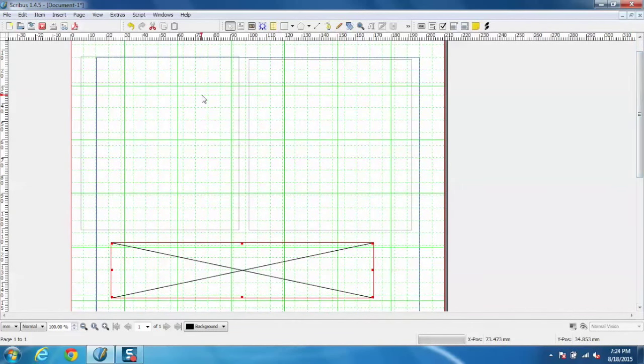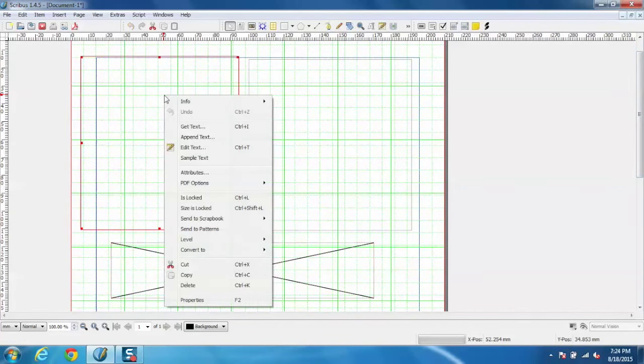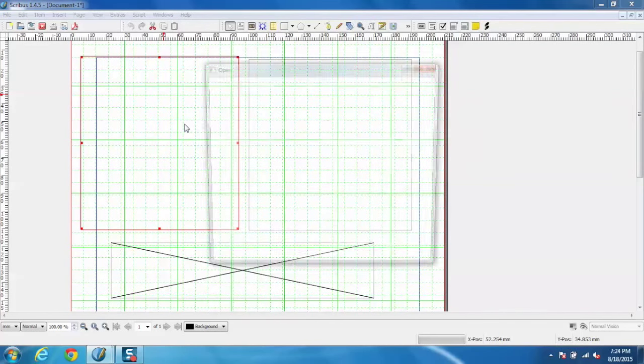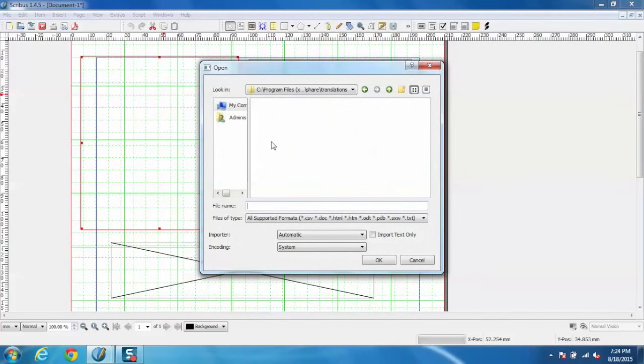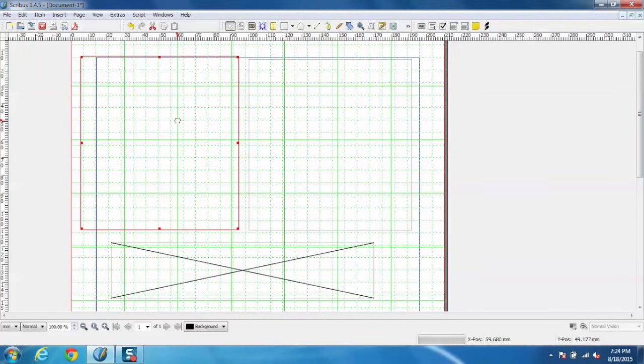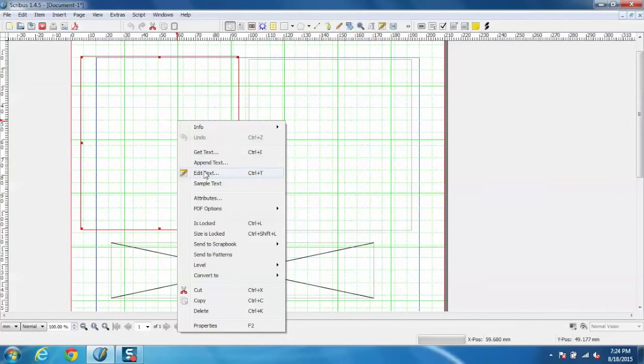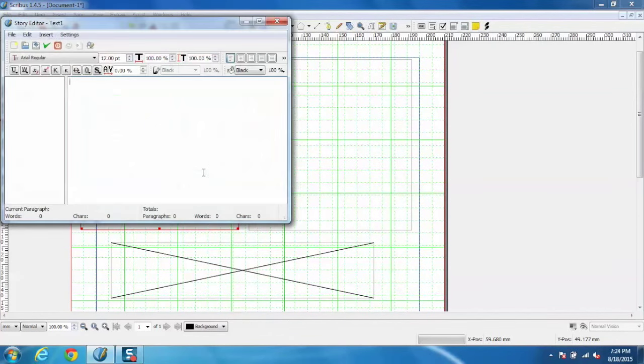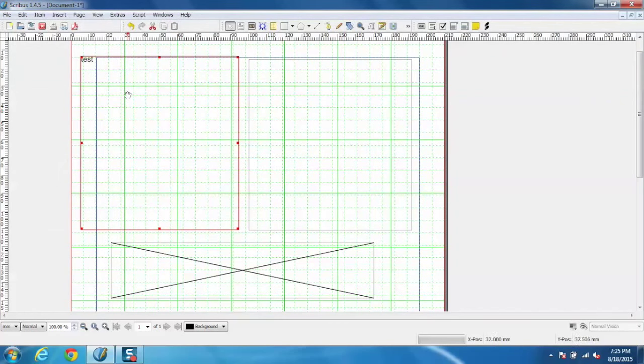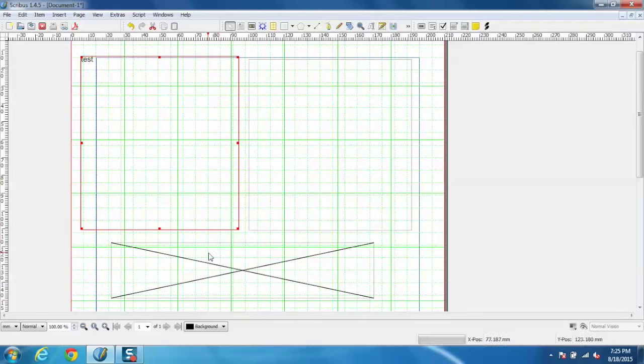Now a user can add text either by clicking get text and using the file from the hard disk, or we can directly go to edit text and make the changes. You can see we can insert text in both ways.